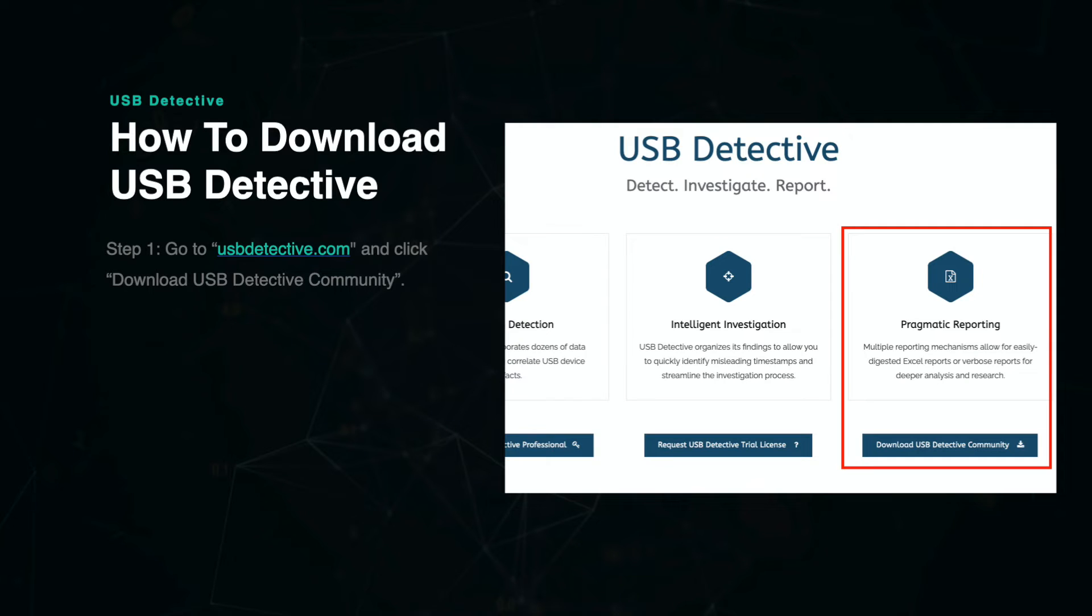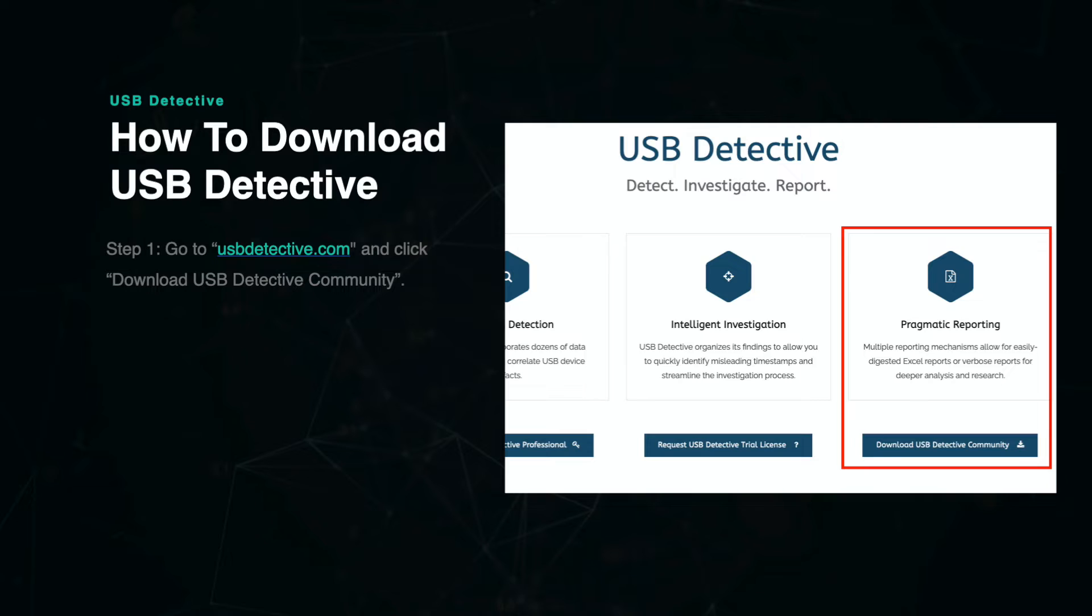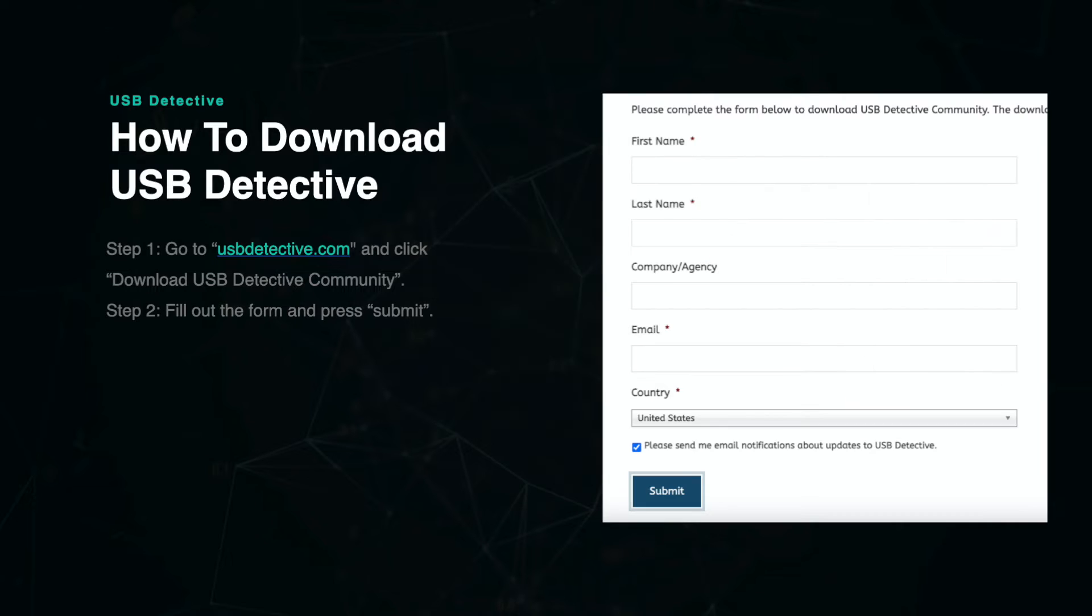How to Download USB Detective. First, go to usbdetective.com and then scroll down just below the front page banner and select the option to Download USB Detective Community on the right side. Fill out the form on the page and then press Submit. From here, you will be able to download USB Detective and then run the application on your computer.